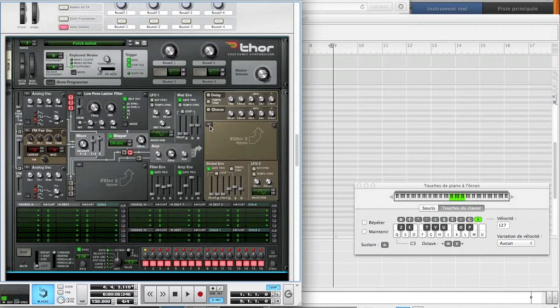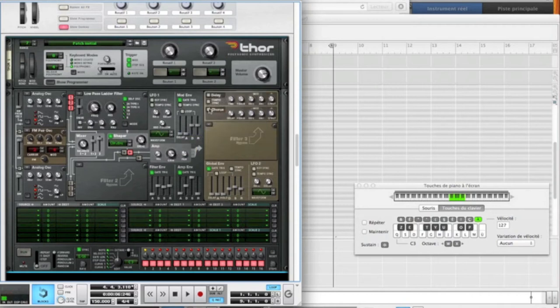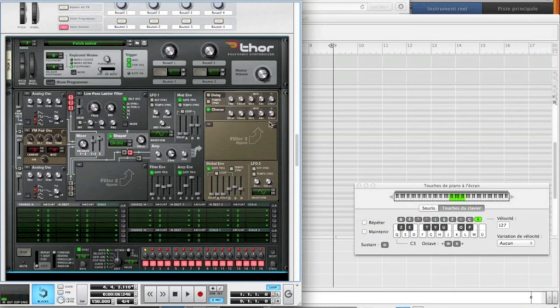Okay. Now, activate the chorus. Put the drive on 10 more or less. Just for some stereo filling.